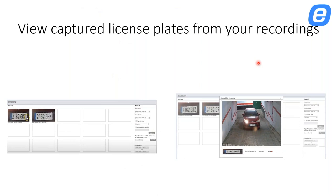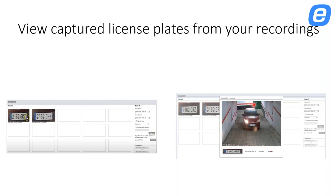On the web interface, you can see the database with plates listed, a search option where you can filter by time, date, type of list — allow list, block list, or stranger — and by license plate number. Once you find the license plate, you can click on it and get a small playback of when it was captured.